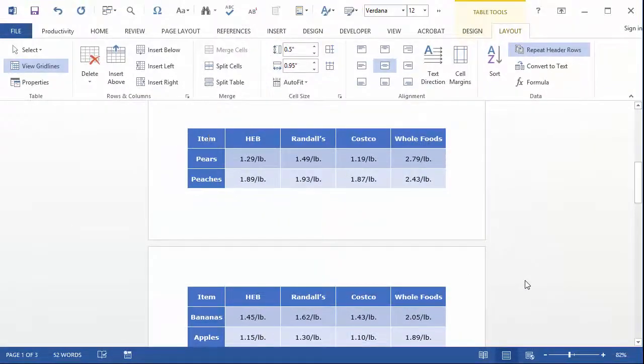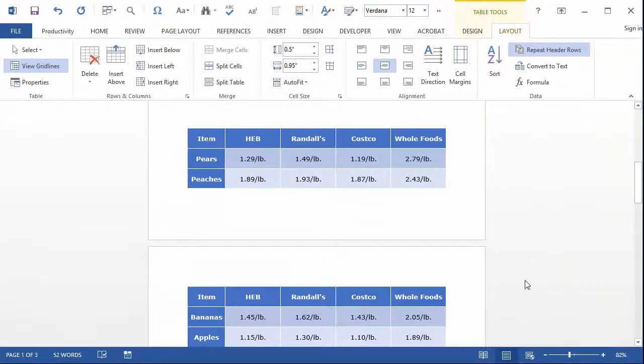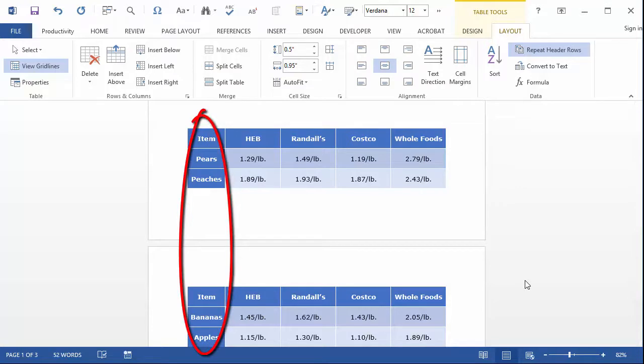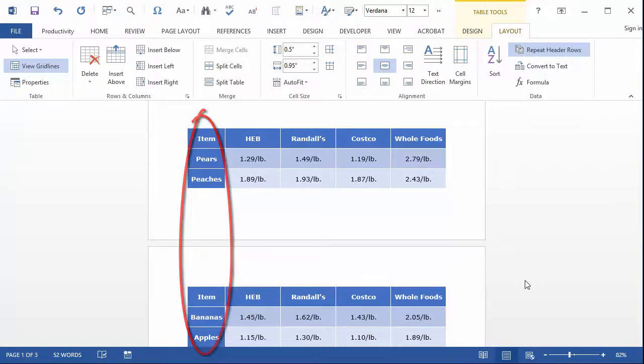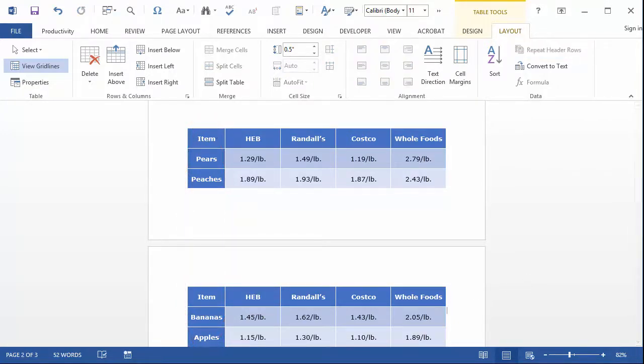Unfortunately, Microsoft Word gives us no compatible way to label row header cells. Designated row headers, if there are any, will have to be part of the remediation process in Adobe Acrobat Pro.